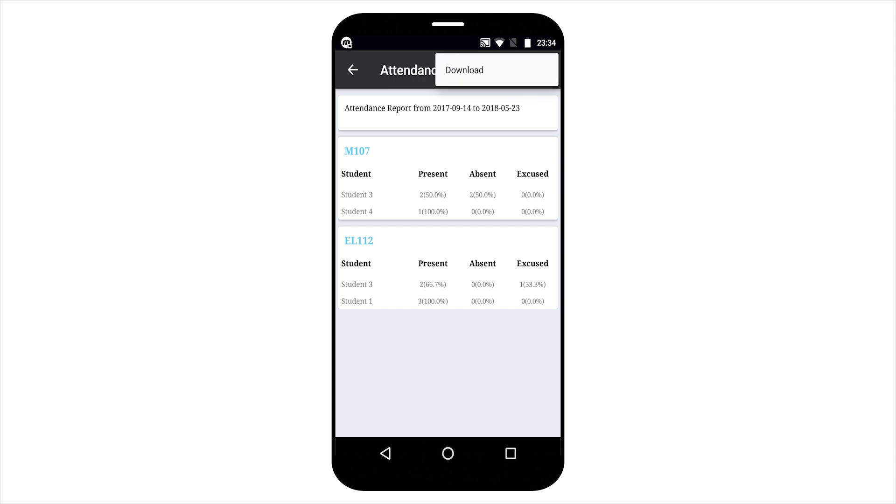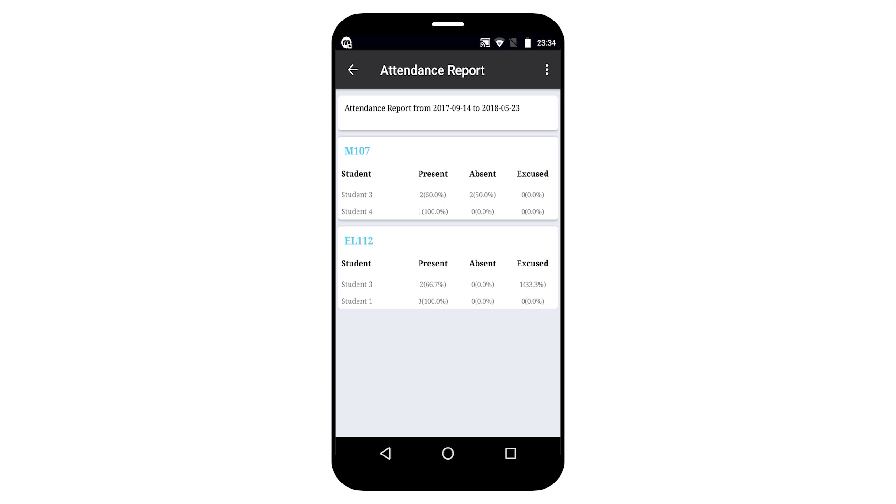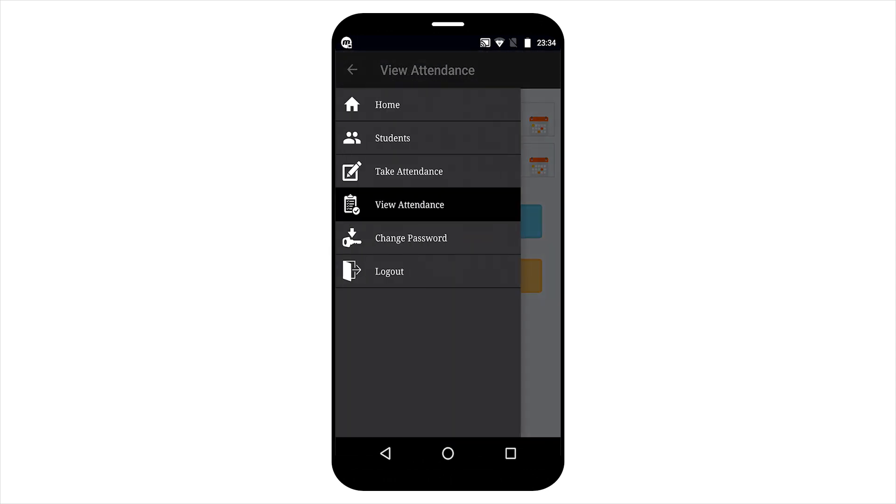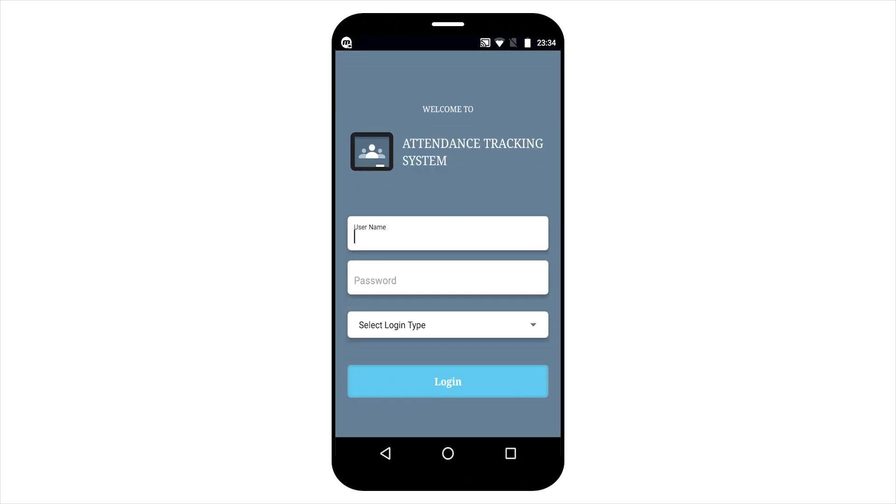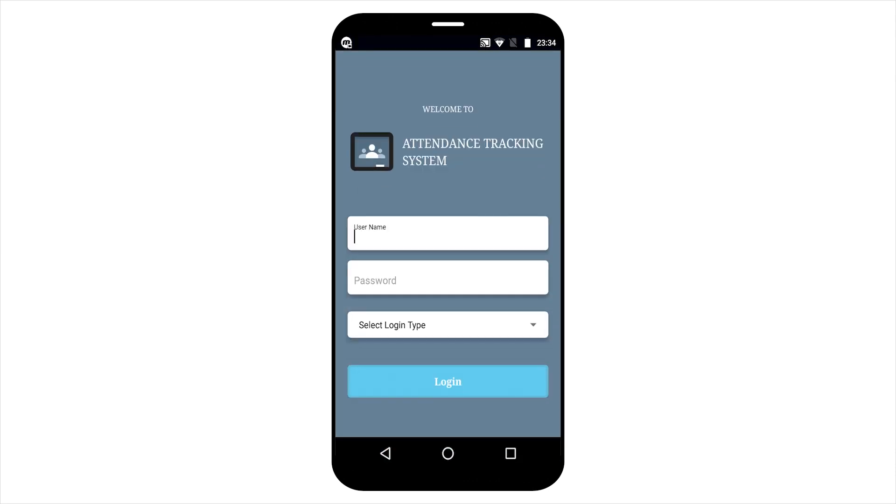You can see the download button here. Teacher can also download the attendance file. Teacher will also get option to change the password. So let's begin the student part.